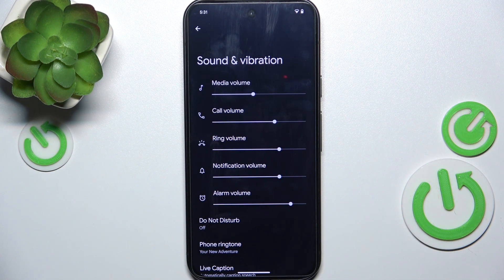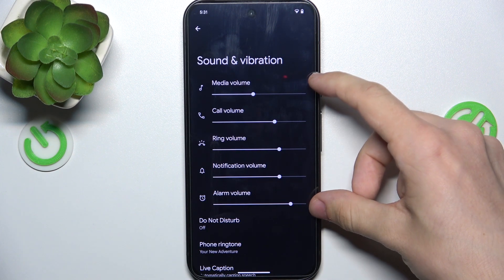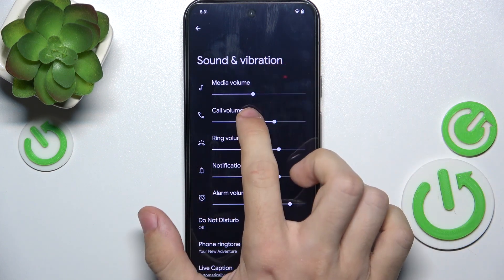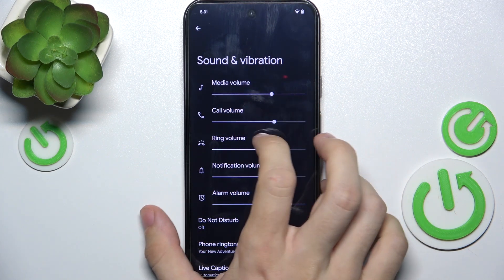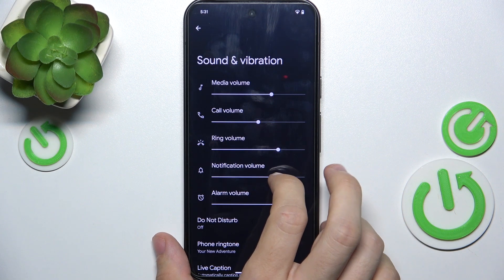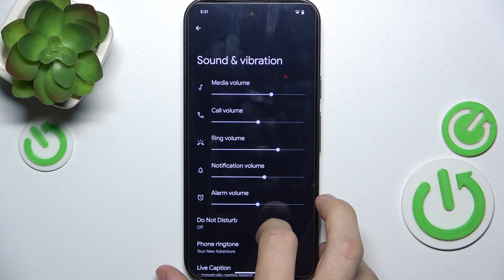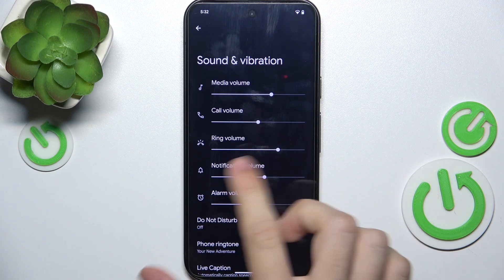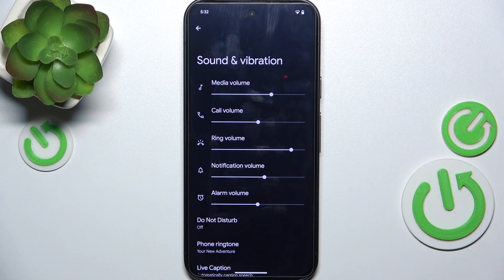And now I'm gonna get you through all of these settings. These first five things are sliders for volumes. You can adjust the volume for media, calls, ring, notifications and alarms. And whenever you adjust the volume, you hear a preview of the loudness.